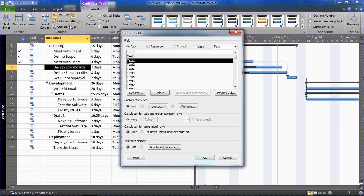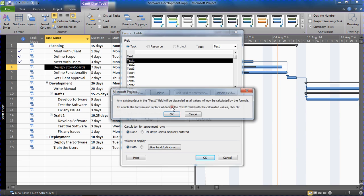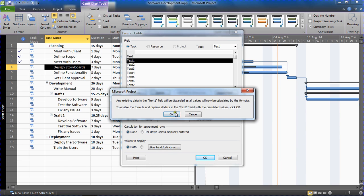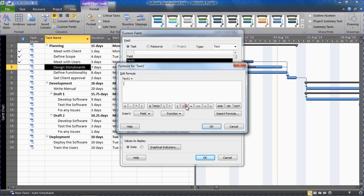Now if you've never created your own field in Microsoft Project before, there's a lot of potential that can be made from this. But for now we just want to create a concatenated field. So in this list of text fields they provide, I'm going to go for Formula just below that. I'm going to select the option and click Formula.